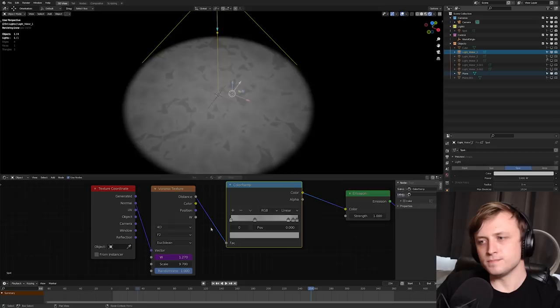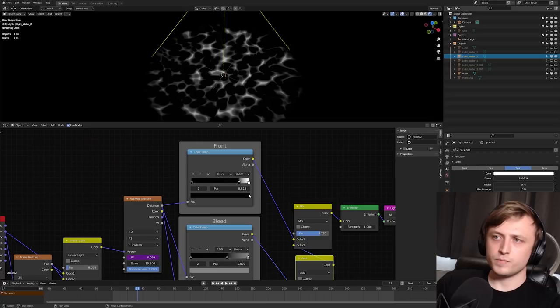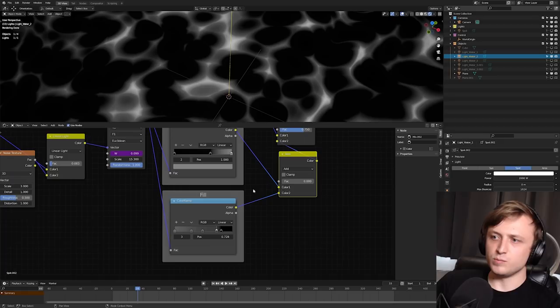This effect is made up of a regular Voronoi texture, but it's split into three different ranges. One for the front, which is these kind of main highlight elements. One for the bleed, which is for the slightly gray areas around it. And then one for the fill, which is not active here.